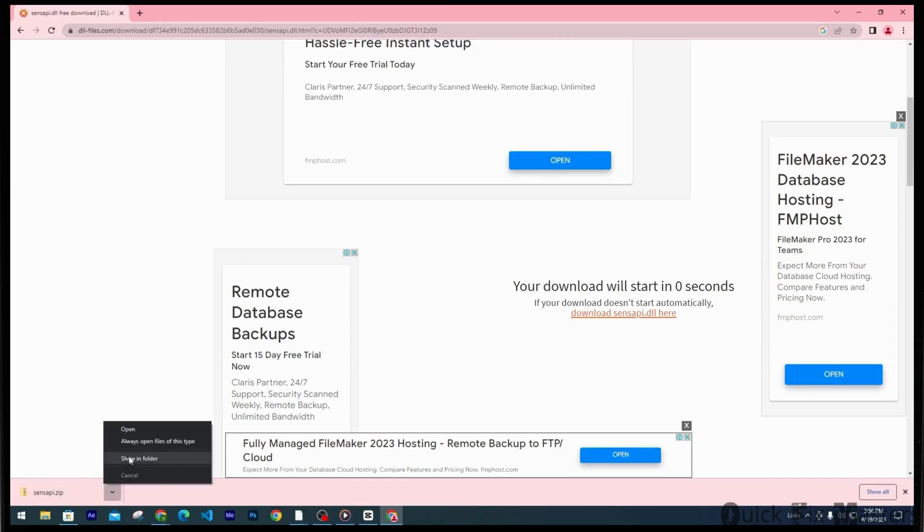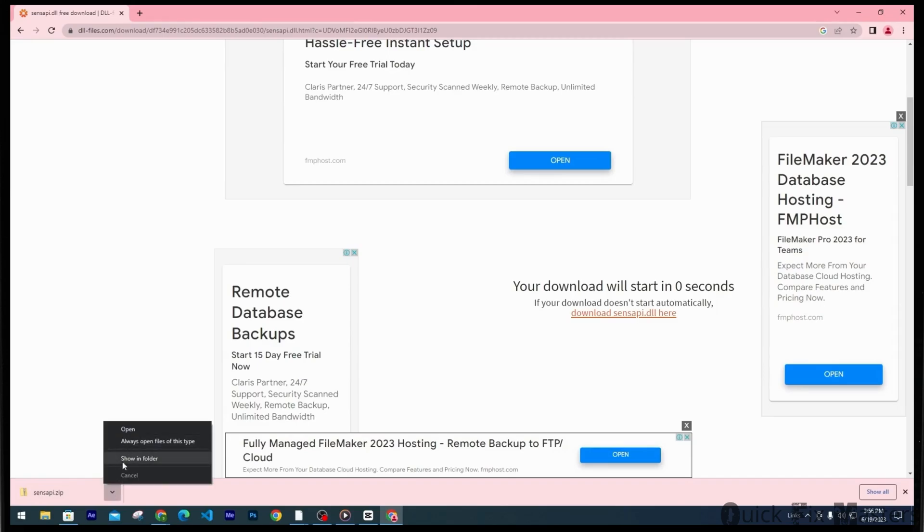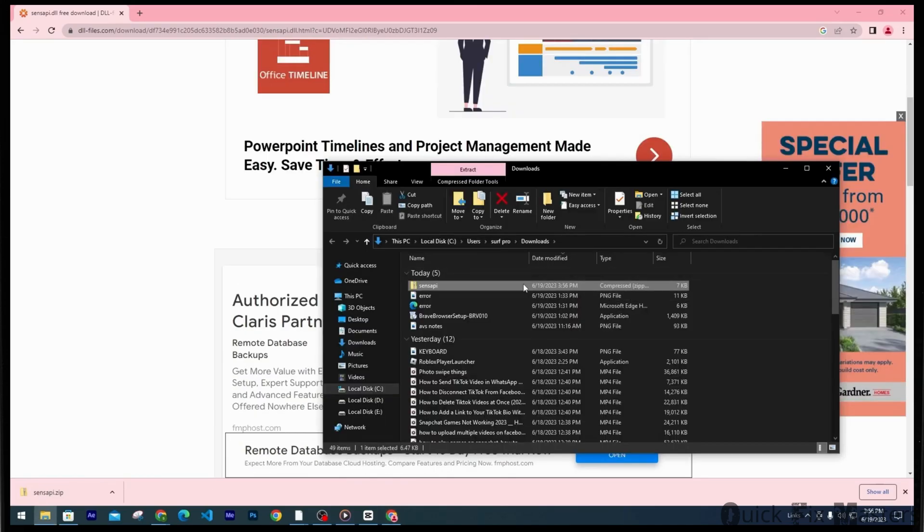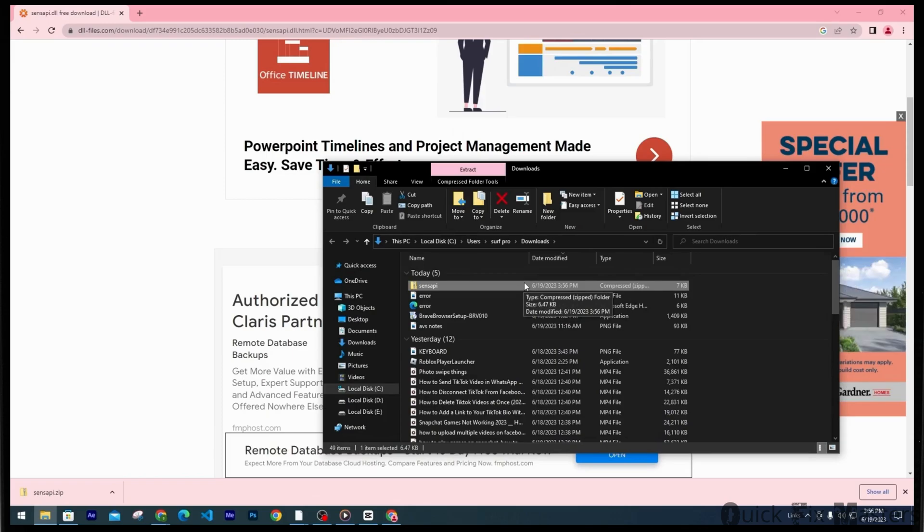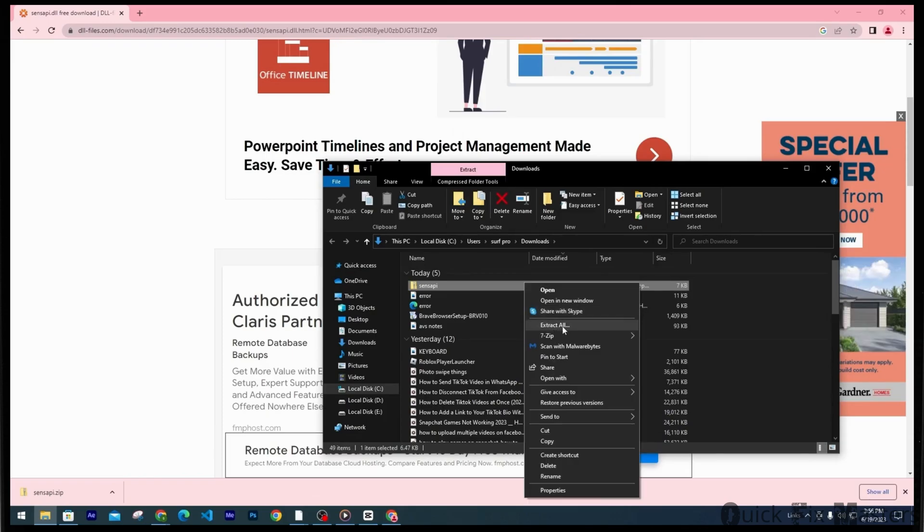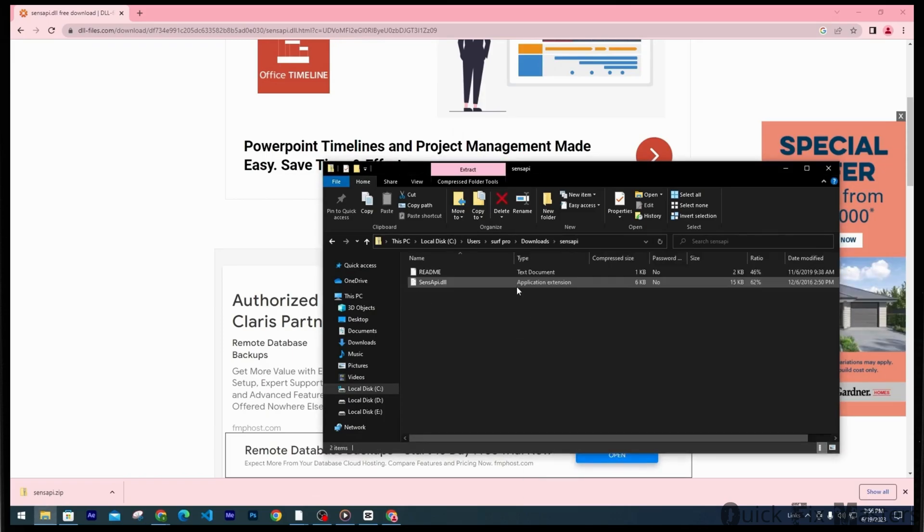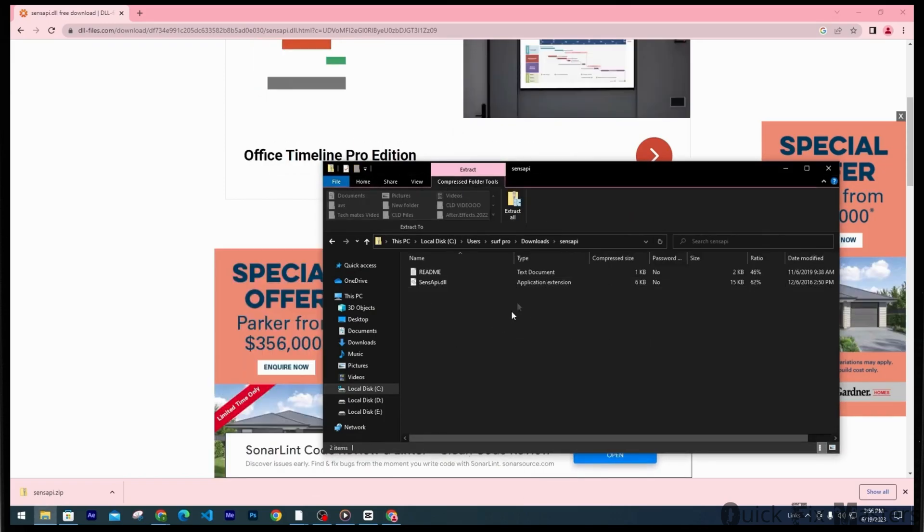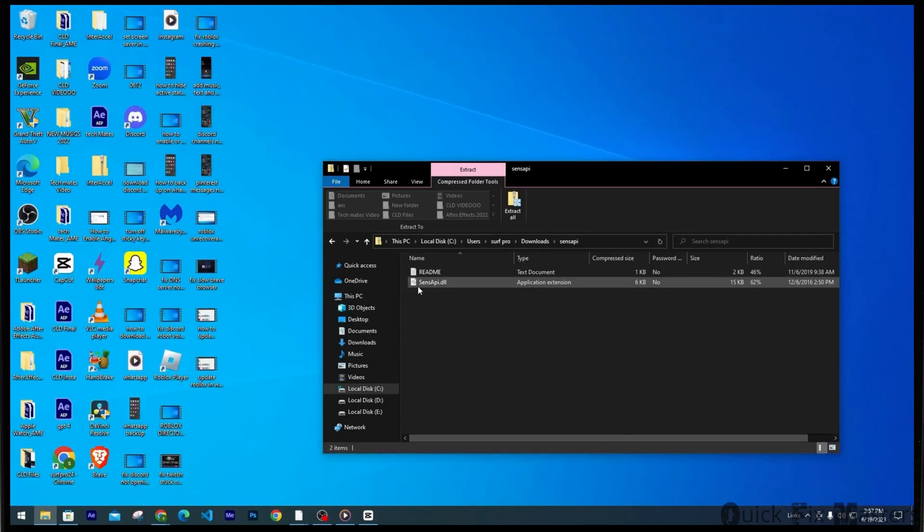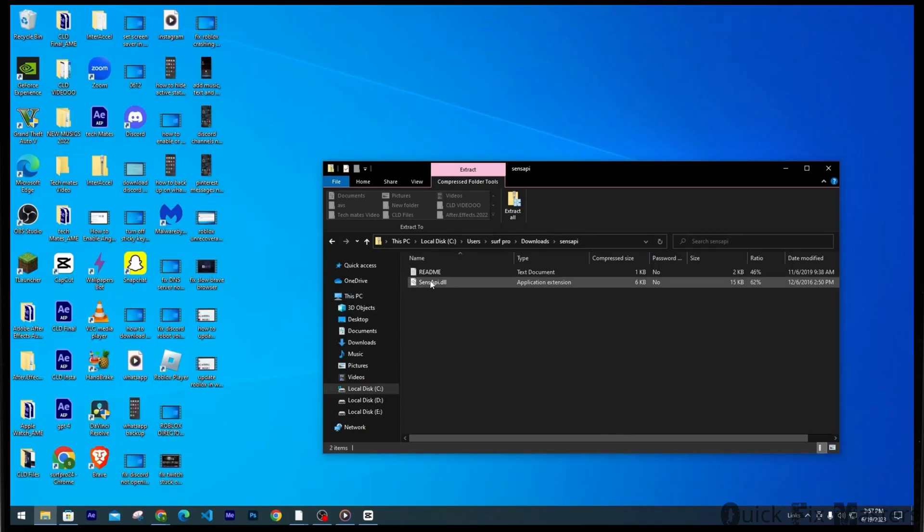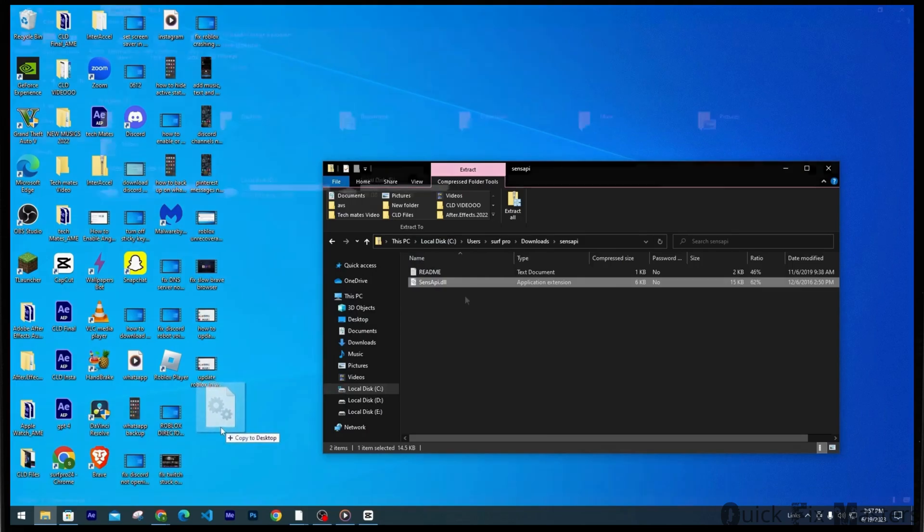Now go ahead and navigate this file. If the file type is compressed then what you want to do is right click on it and select extract all. That is going to allow you to preview this file. You want to go to SenseAPI.dll and drag it to your desktop.